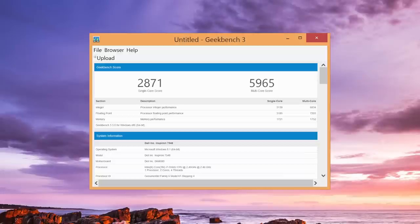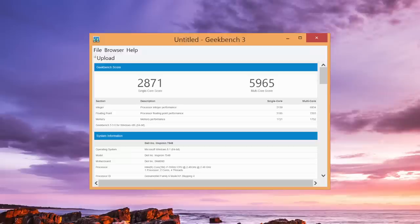Here are the Geekbench 3 results for the Core i7-5500U. For the single-core score, I got 2,871. And for the multi-core performance, I got 5,965.